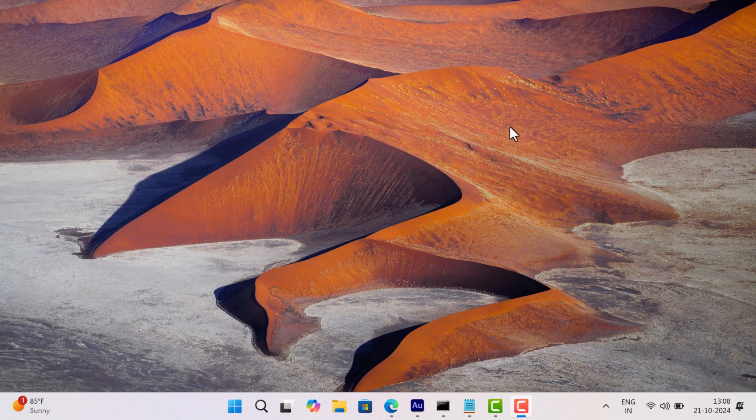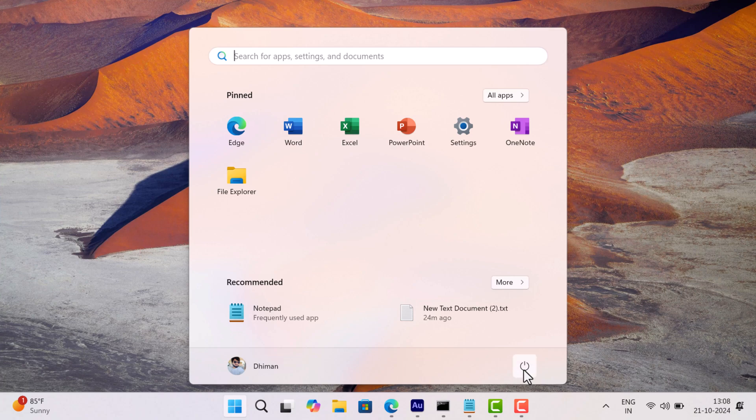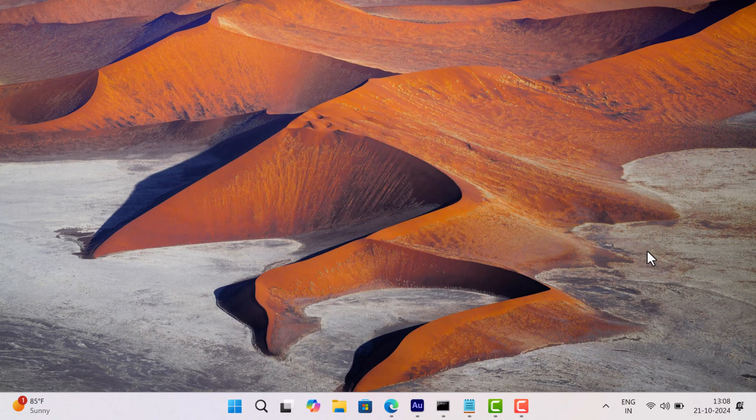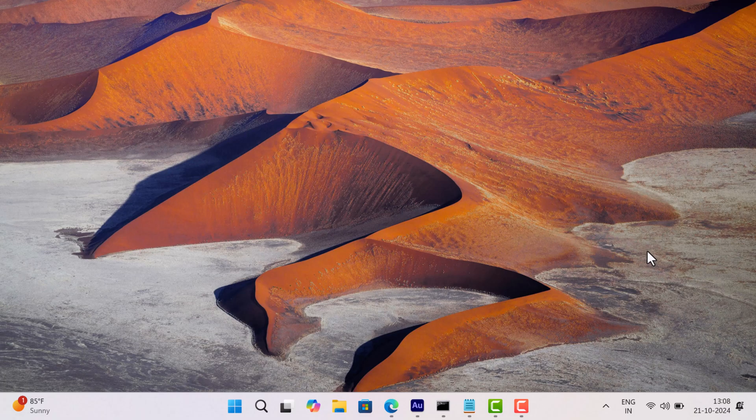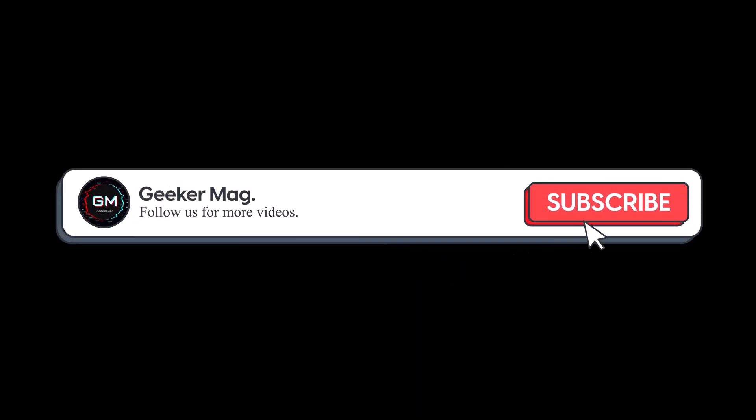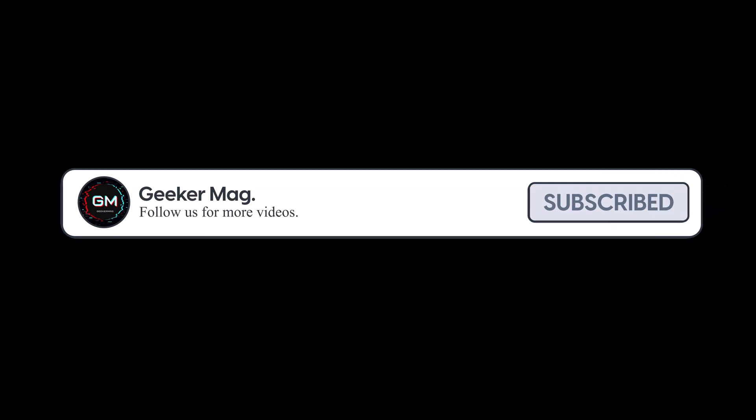Hello everyone, welcome to Geeker Mag. Sometimes when you try to access the power option menu, instead of displaying power options, it shows a message saying there are currently no power options available. This is a common issue in Windows 11 and Windows 10 PCs. In this video, I'm going to show you how to fix this issue. Before that, I'm trying to reach 20,000 subscribers on YouTube. Please consider subscribing to the channel as this encourages me in creating more similar videos.